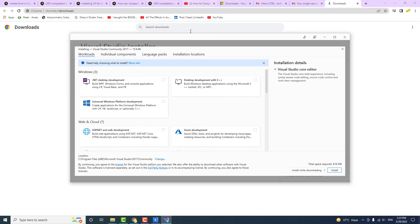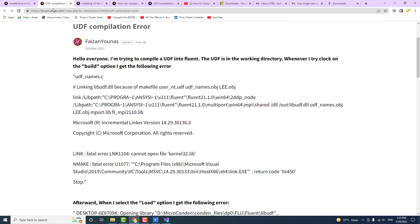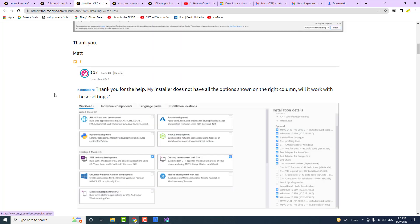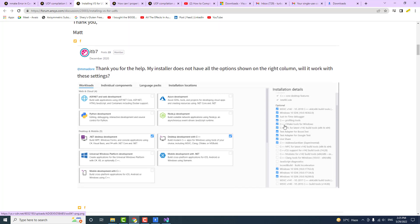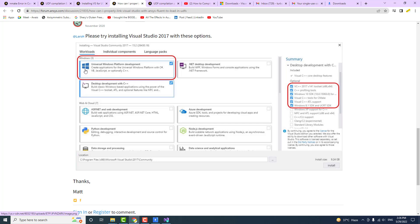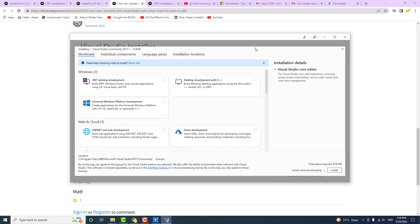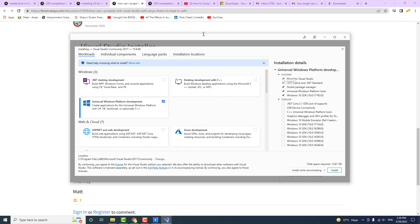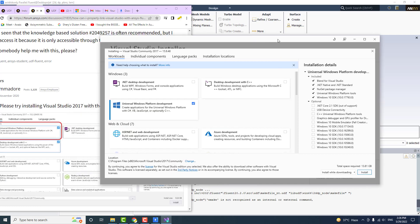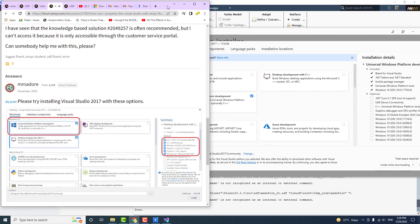When working on a problem you look for solutions on the internet. On a post on the ANSYS forum, they showed certain options to install. That didn't work for me, so I went to a second post where they said to install two specific options: Universal Windows Platform Development and Desktop Development with C++. I'll be going with those two options as well.